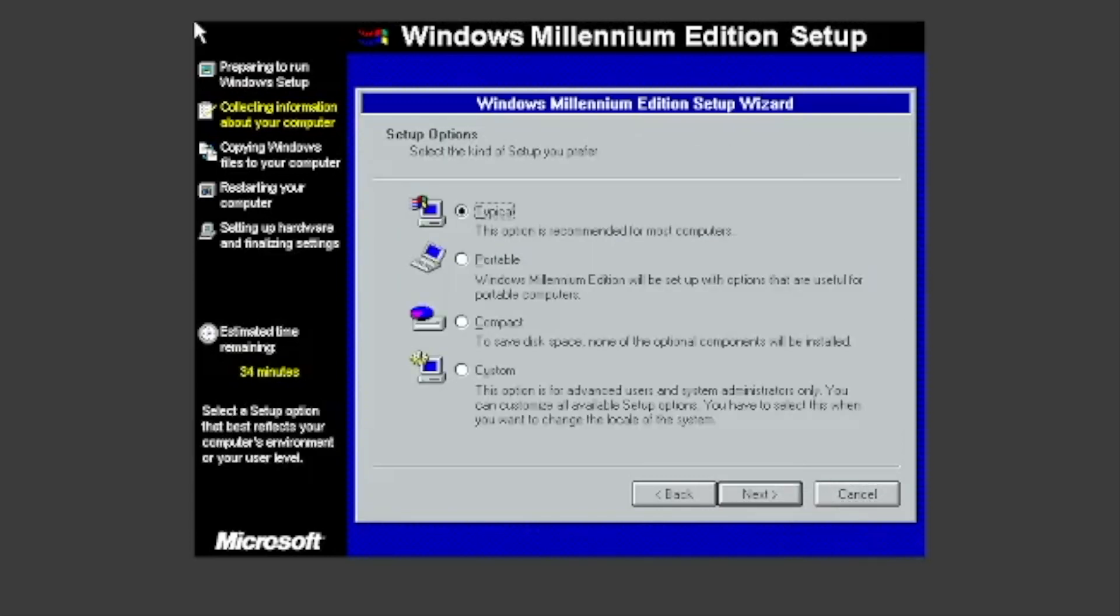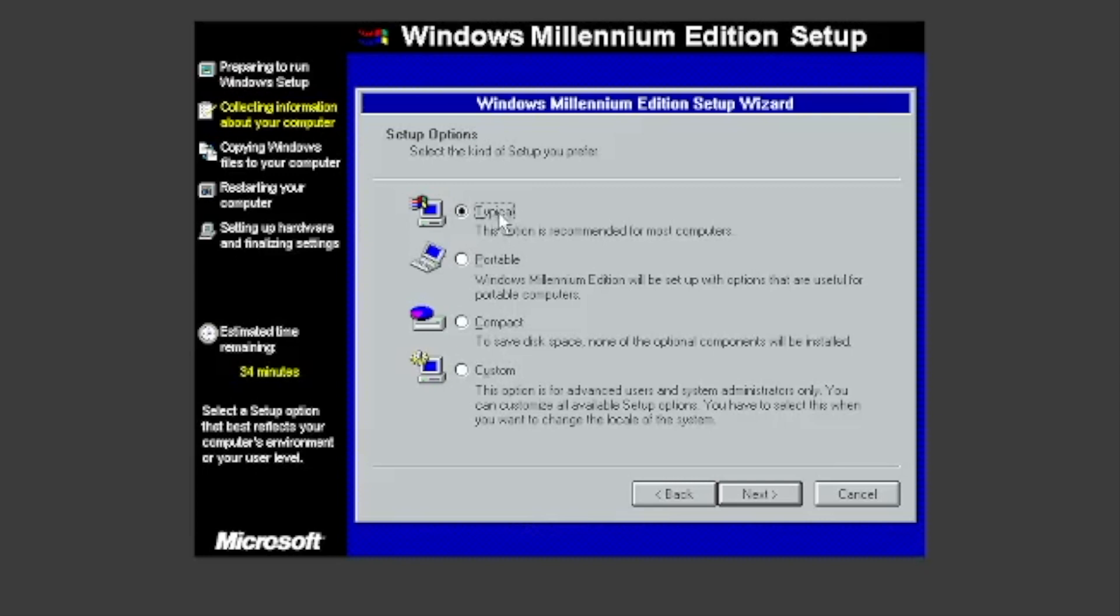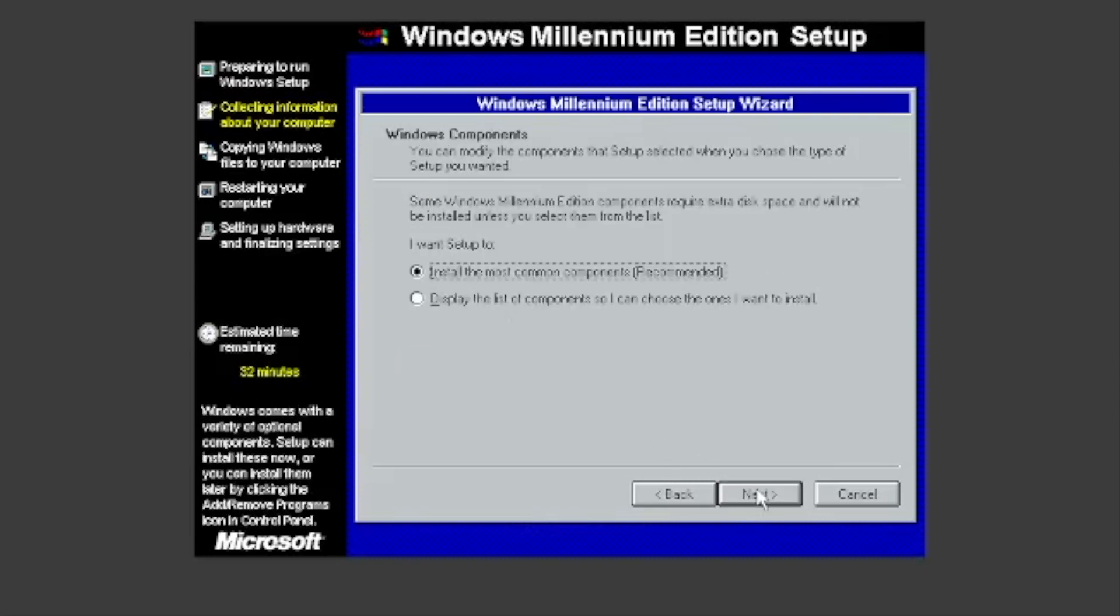Choose your way to install it. There's four options: Typical, Portable, Compact, and Custom. We will choose Typical. You can choose to install the most common components or choose which ones you want to install. I will install the most common components.